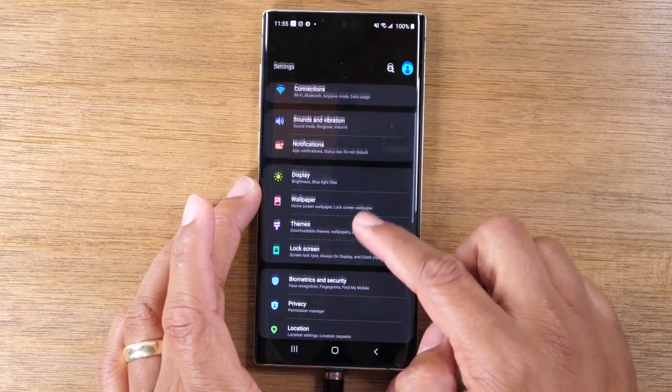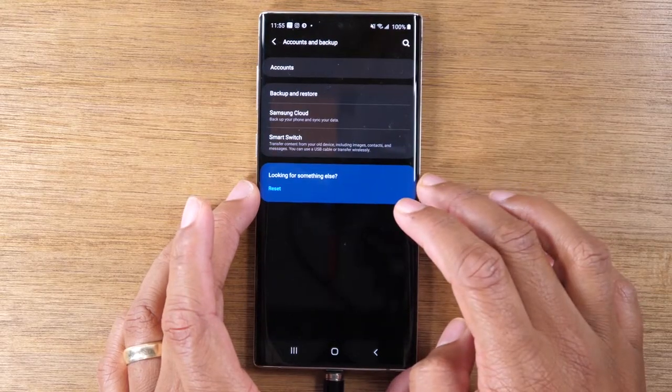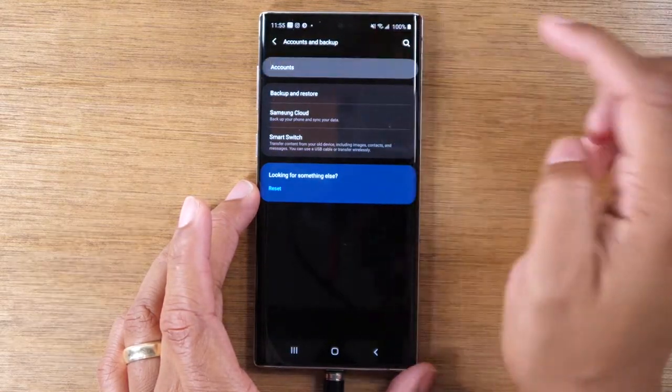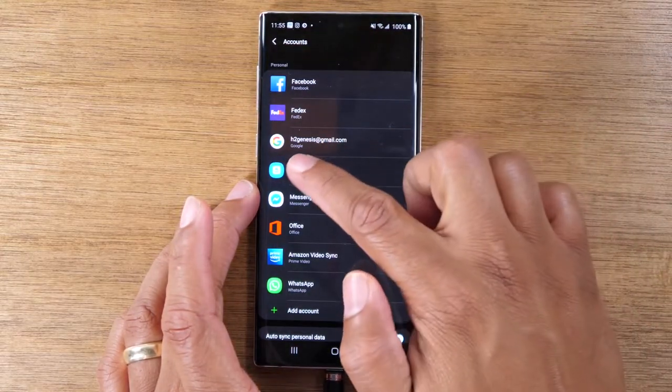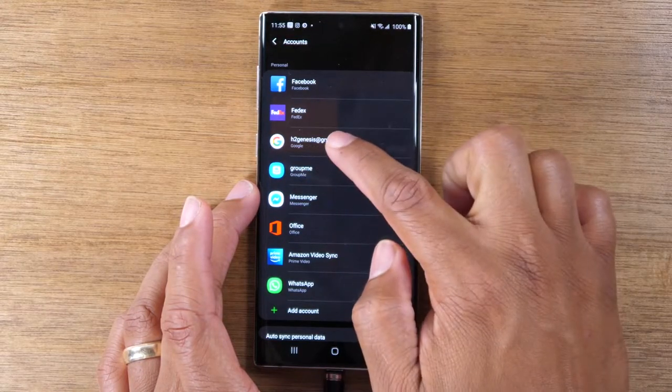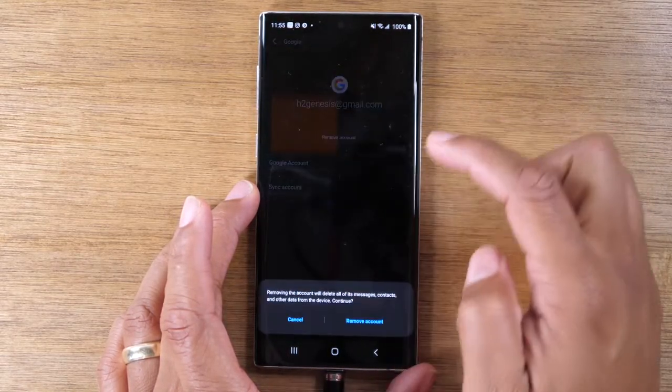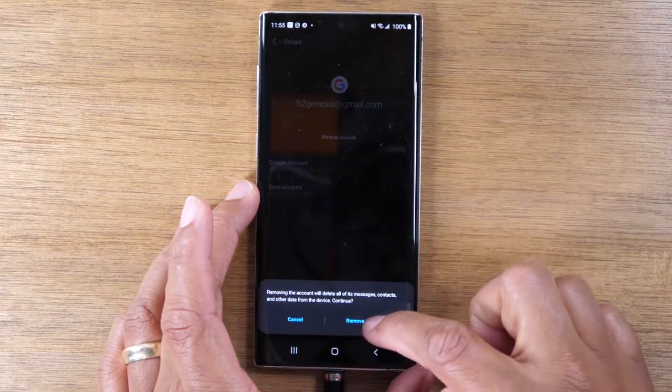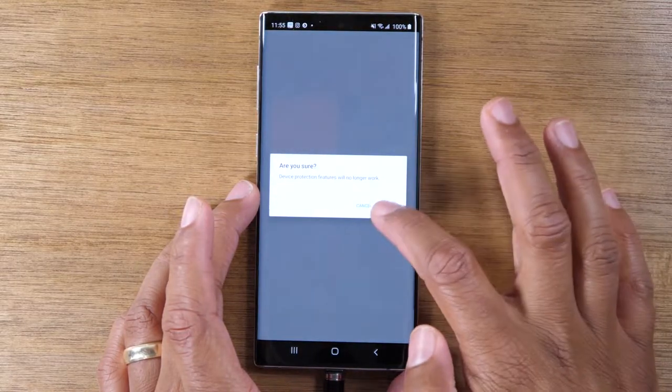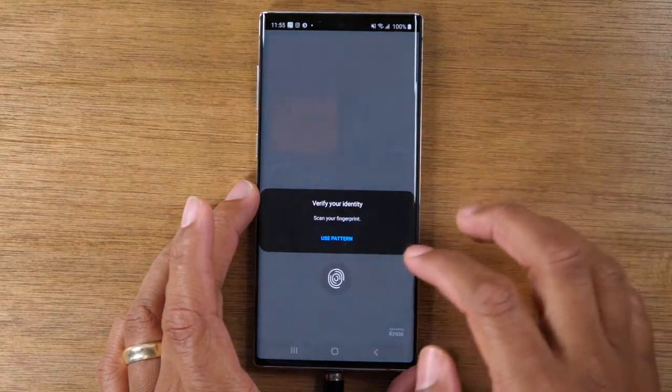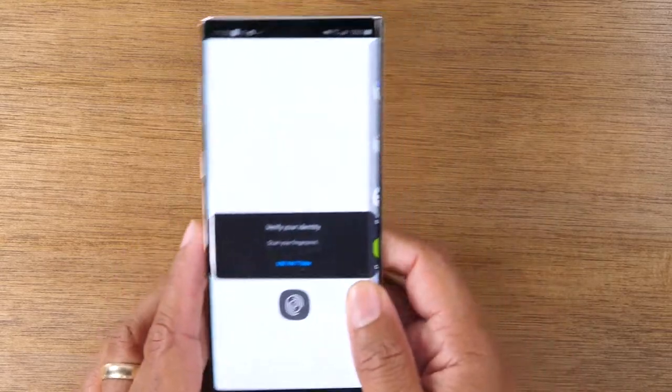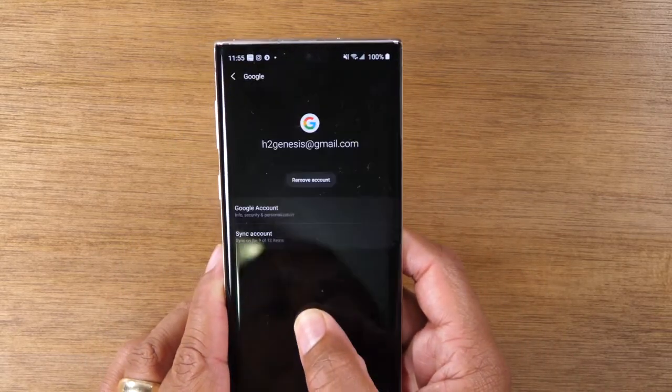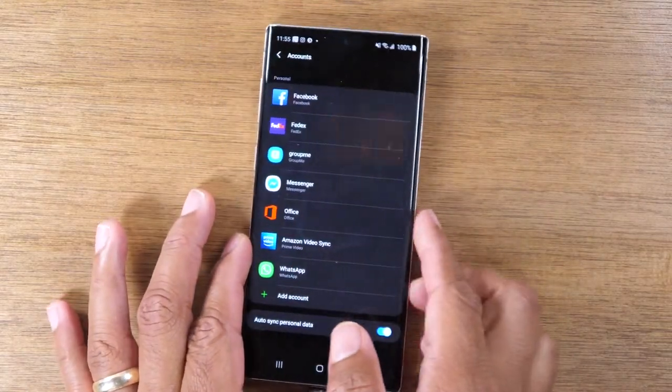Now we're going to first come down to accounts and go to accounts again and find your Gmail account. This is the main one. You want to tap on that, hit remove account and remove. You always want to sign out of your Gmail. If you don't, it will be a challenge for the next person who uses this phone. So make sure you sign out of your Gmail.